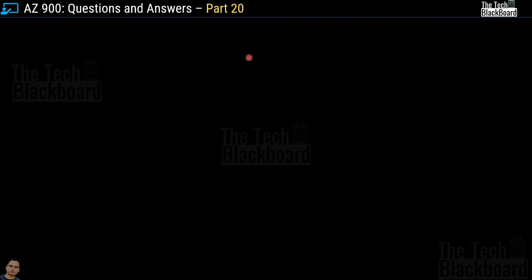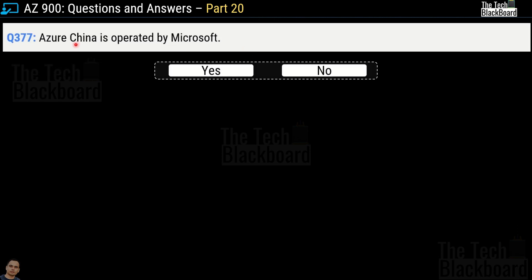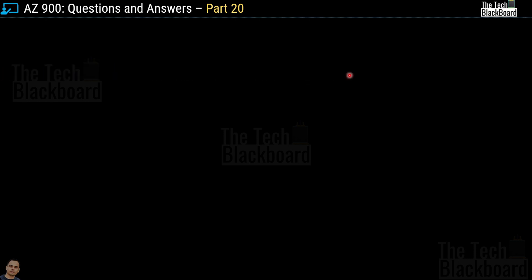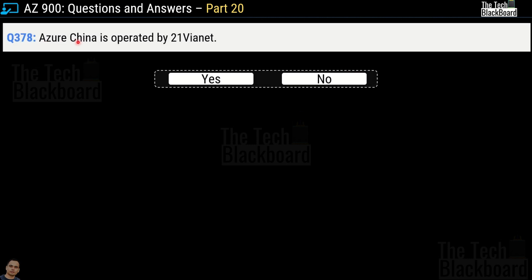Now let's shift focus from Azure Government to Azure China. Question number 377: Azure China is operated by Microsoft — yes or no? Be very careful here — Azure China is not operated by Microsoft, so the answer is no. Question number 378: Azure China is operated by 21Vianet — yes or no? You guessed it — this is a correct statement.